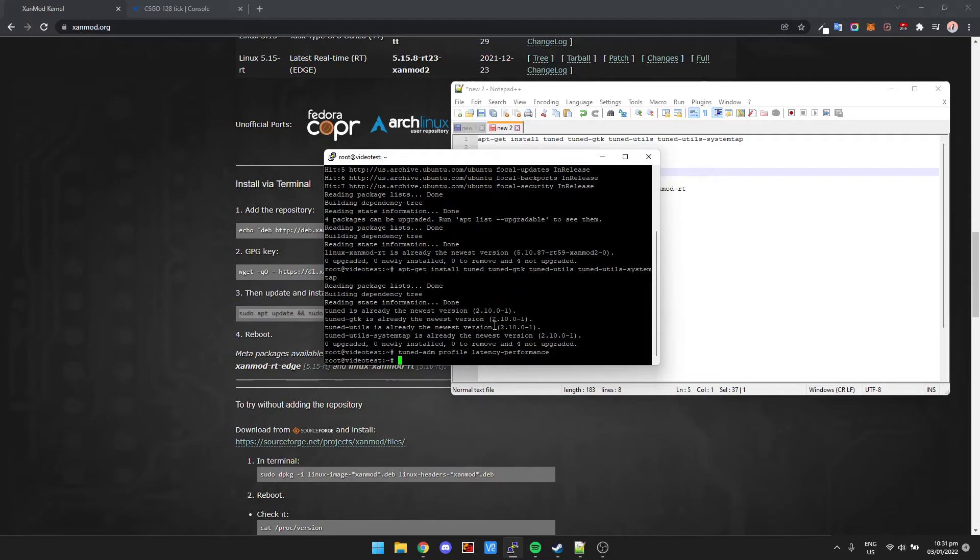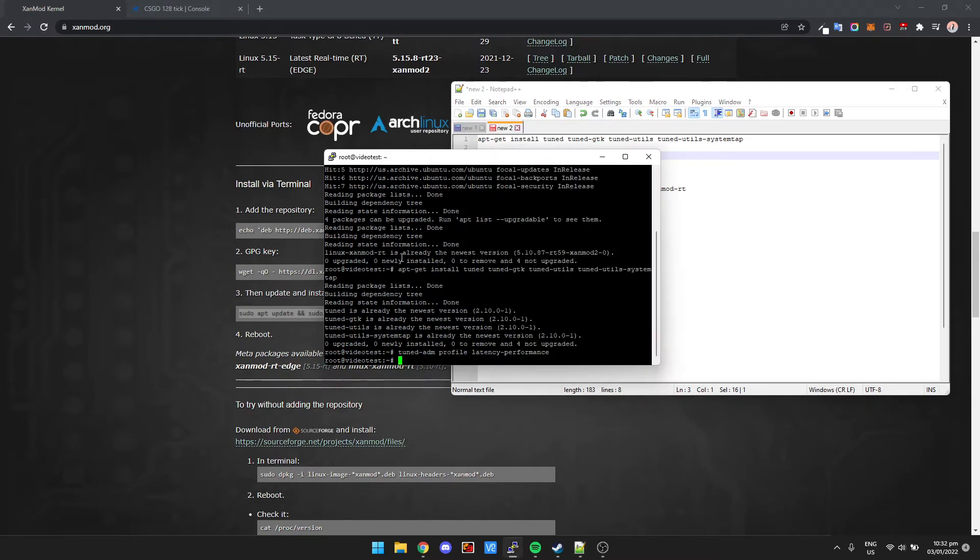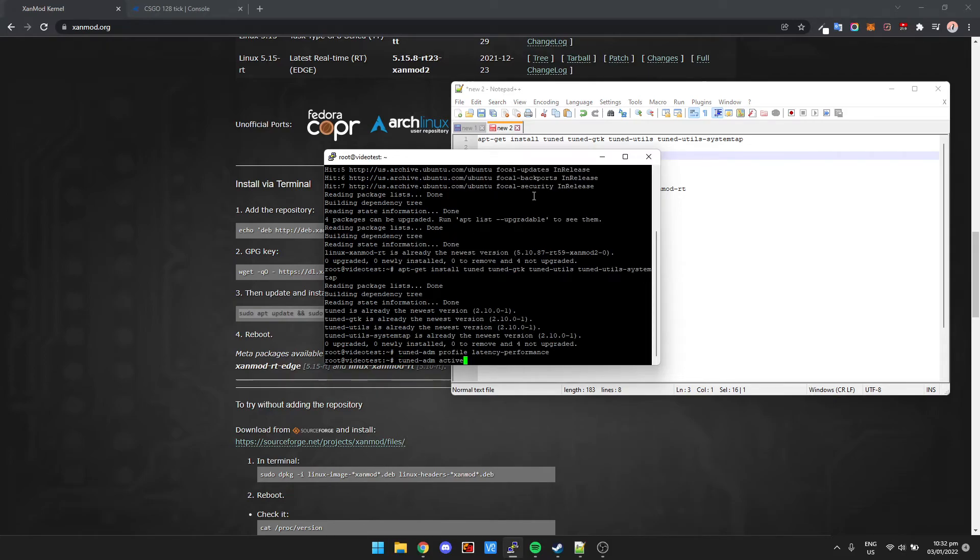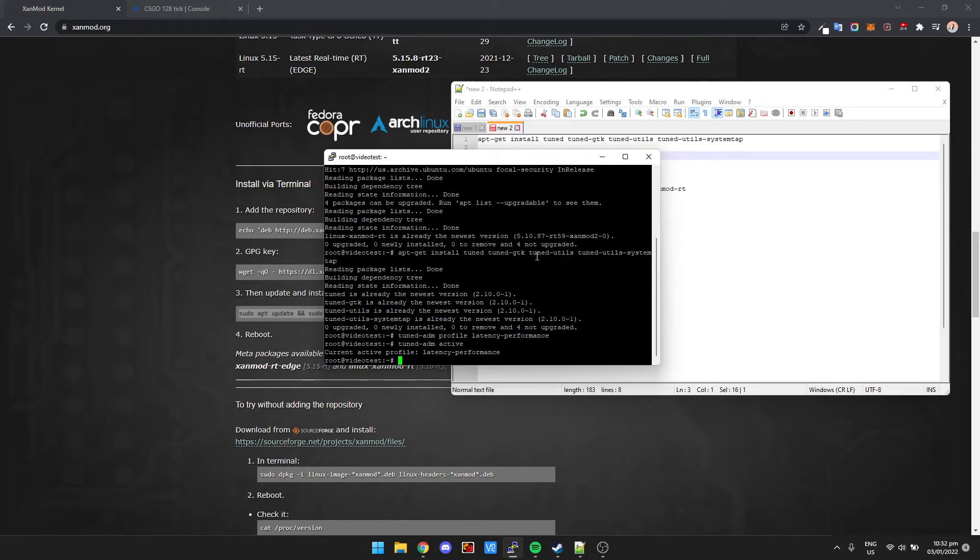Then we're going to just check which one is active. When I paste this in the description, I'll put everything in there just in order so you can just copy-paste everything directly into your terminal. Then just press enter to see which one's active, and it says here current active profile latency performance. This means the kernel itself of Ubuntu is set to performance, all the power mode and everything. It's not in power saving mode, etc.